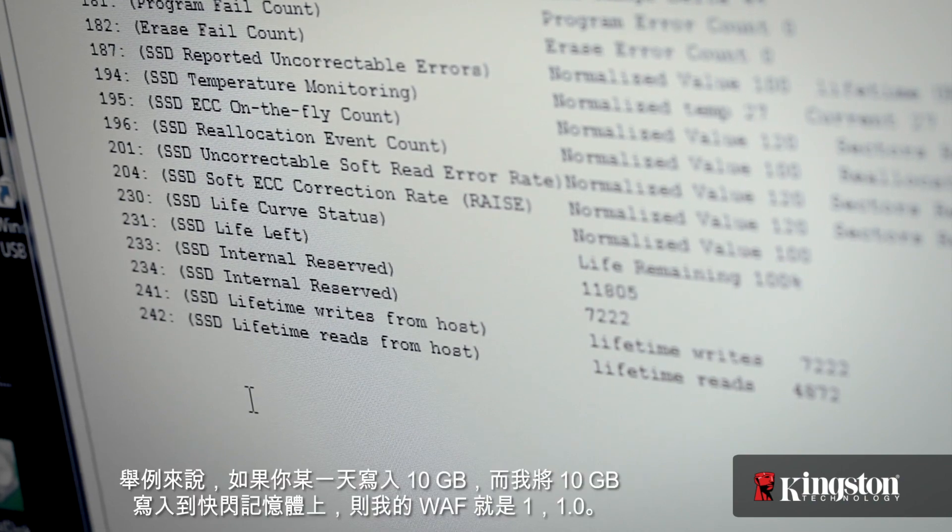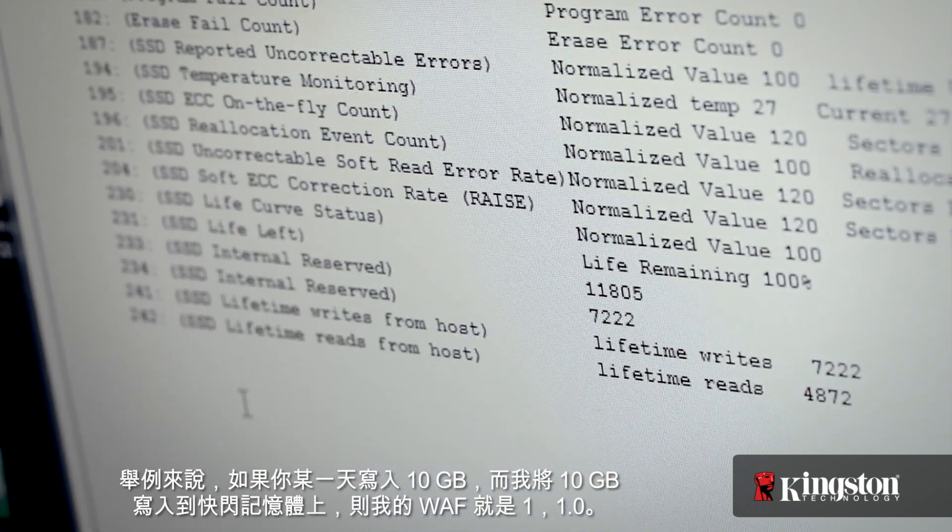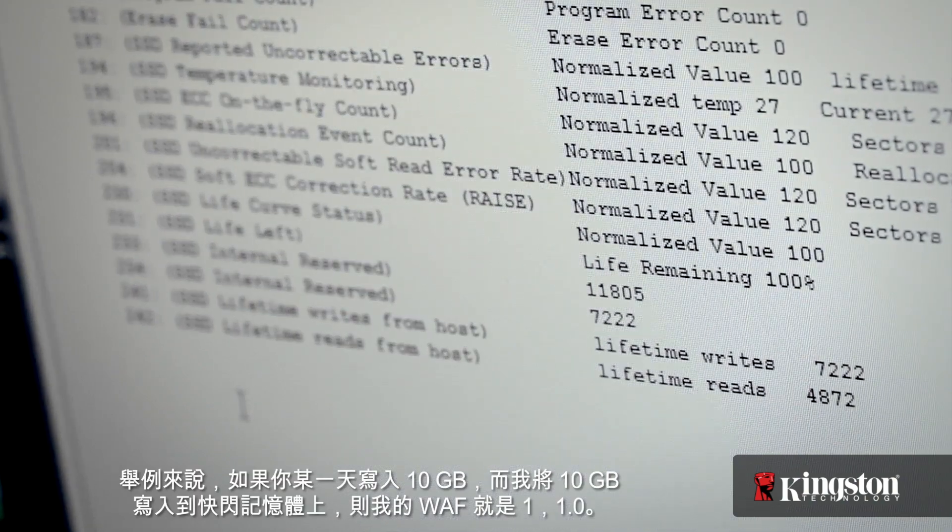So for example, if we wrote 10 gigabytes in a given day and I committed 10 gigabytes of writes to NAND, then my WAF would be 1.0. If to write that same 10 gigabytes from the host, I wrote 20 gigabytes of data to the NAND, then my WAF would be 2. Exactly.